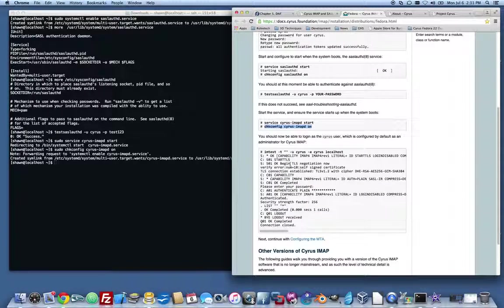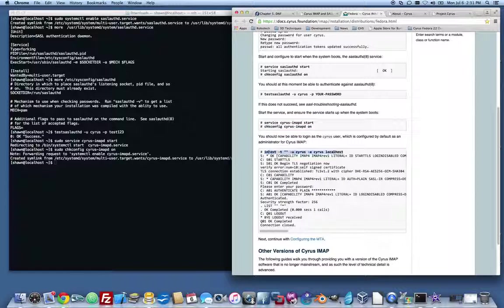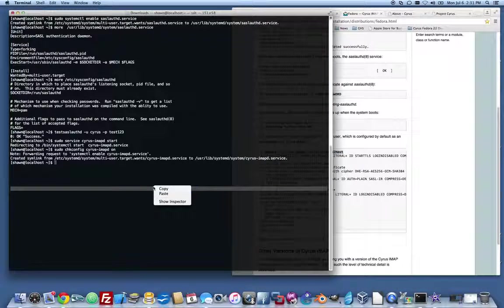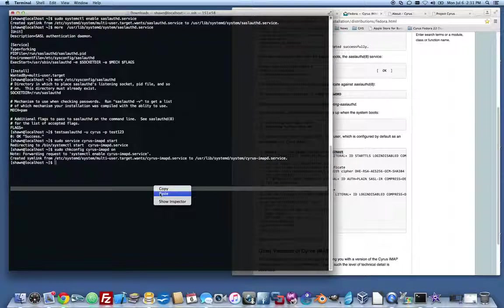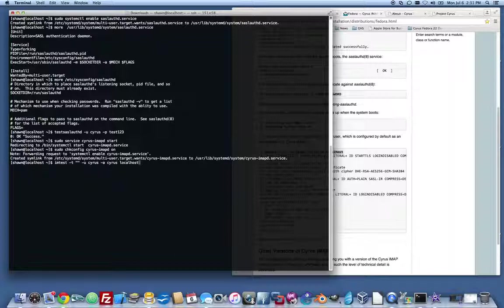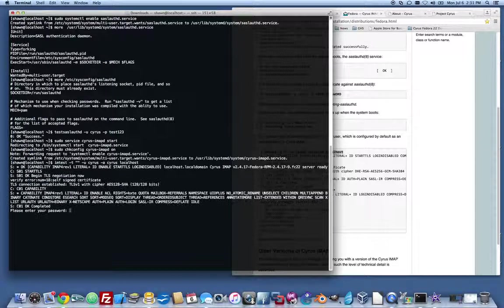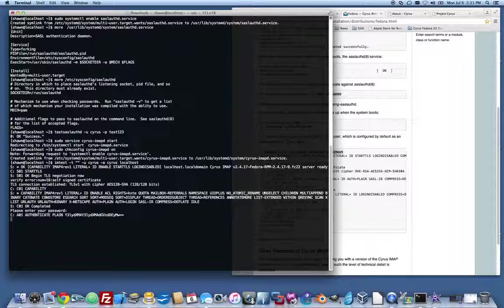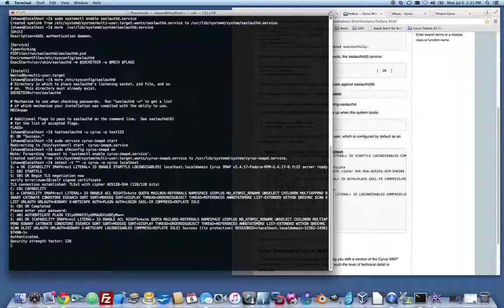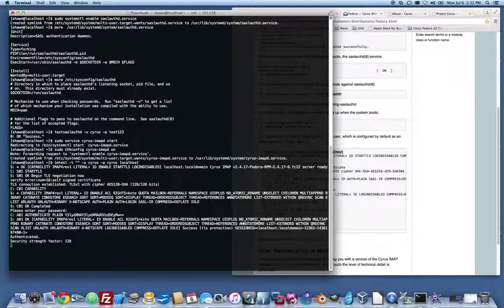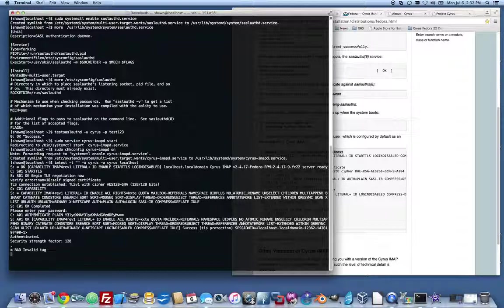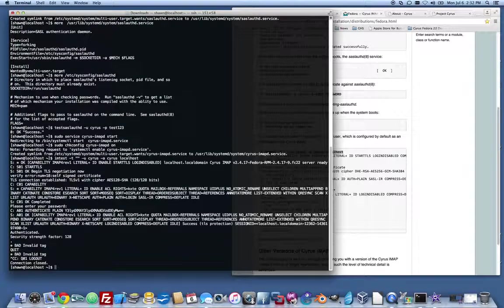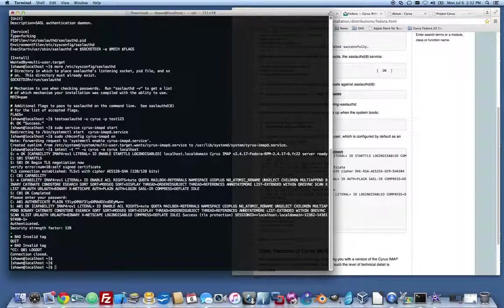So now the last thing left for us to do is to test to make sure that our cyrus-imapd daemon is running and functioning. We run a test. It asks us for our password. We give it our password. Authenticated security strength 128, all this stuff. And so now we know that our imap daemon is running. And, of course, we can just control C out of there.